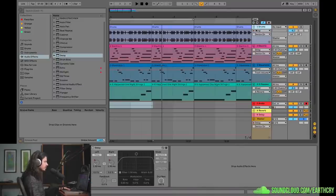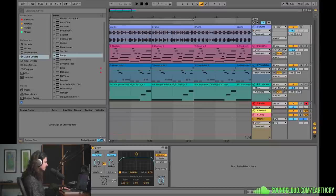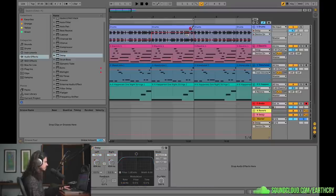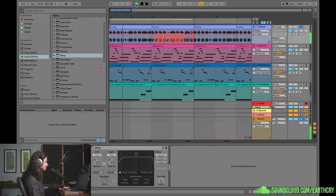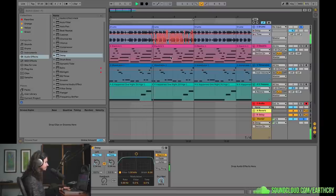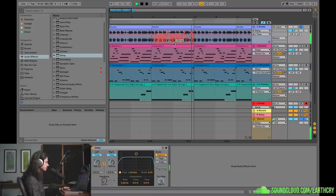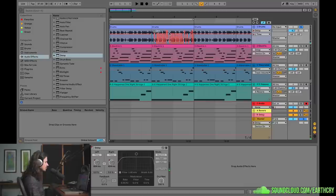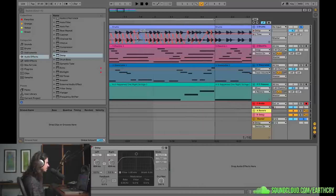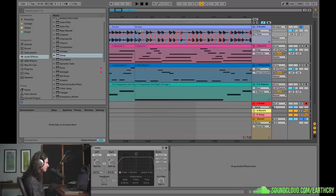The next move I want to do is look at the drums. I have a delay plugin sitting here and I'm just going to turn it on for this second section. We'll take a look at the automation — here's the drums. Essentially what's happening is I'm just automating the delay time and it's kind of moving around.